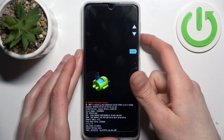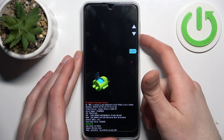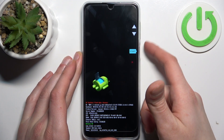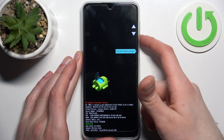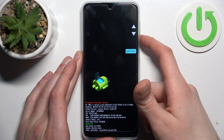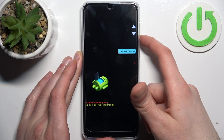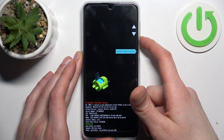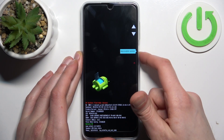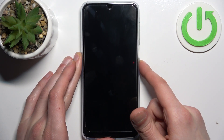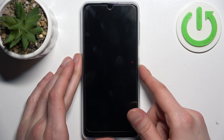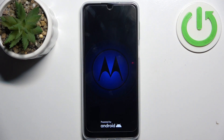In the following menu, use the volume keys to navigate and the power key to select. Select the option recovery mode, and after that you will end up in recovery mode.